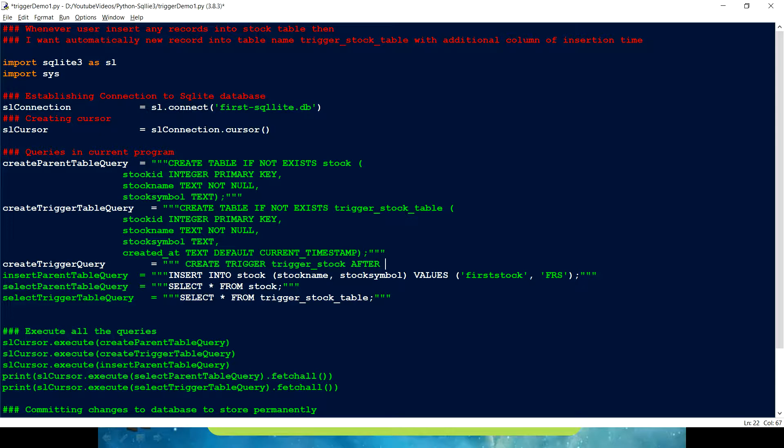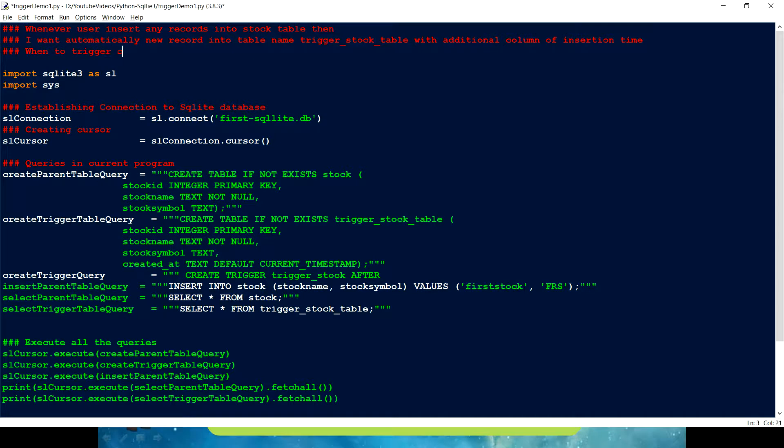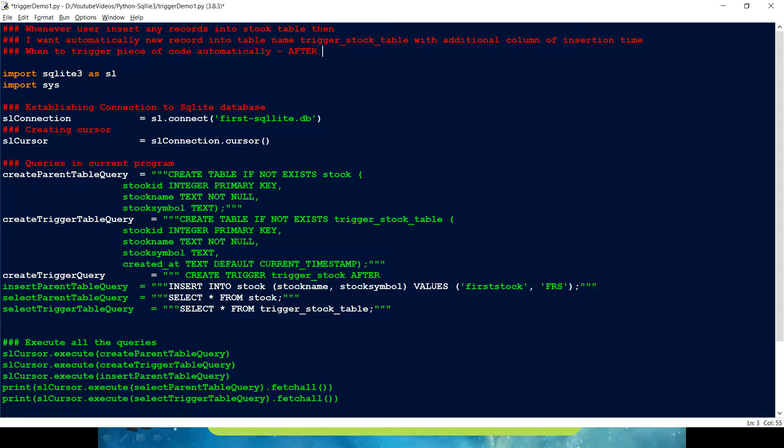Let me just write it down for here. So, let me just write the trigger options. So, the options we have after. Then we have before. So, these are the three options. Let's see in action what option we are going to use.